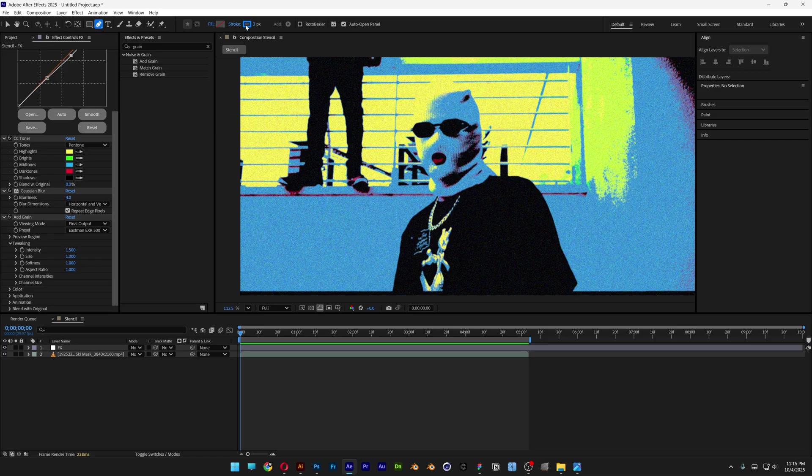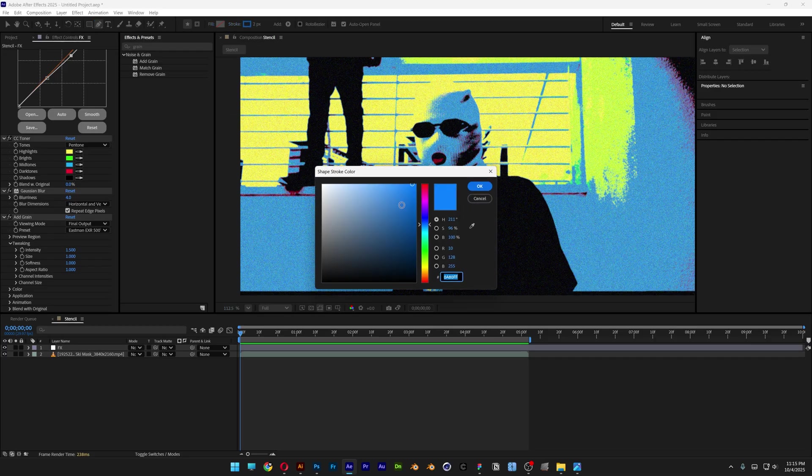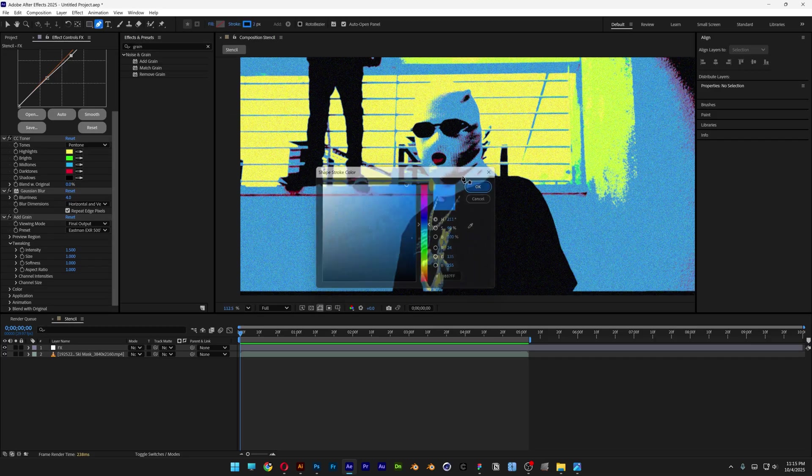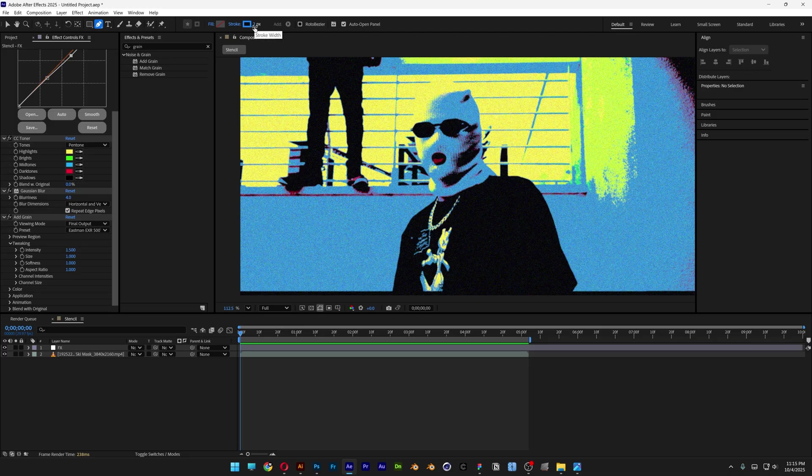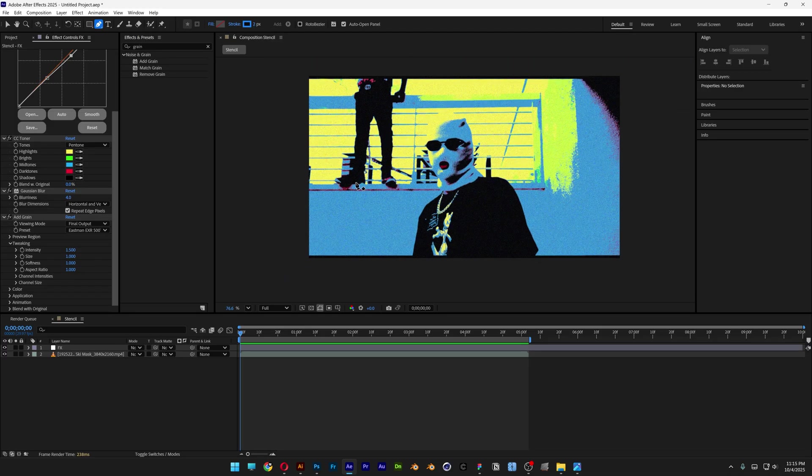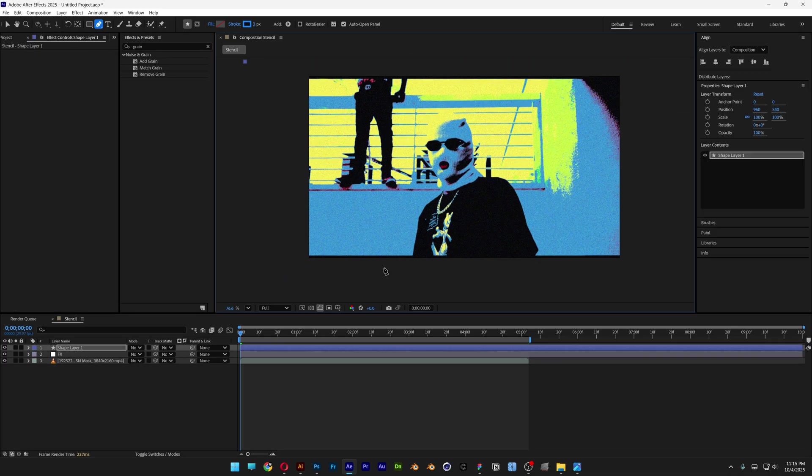You can change the color—I'm going with blue. Increase the size to 2 pixels. Now I'll drag a line like this.